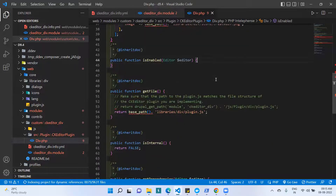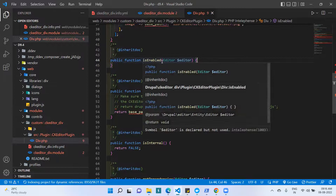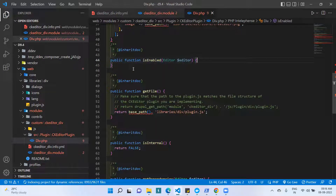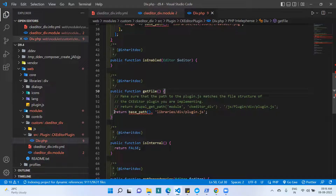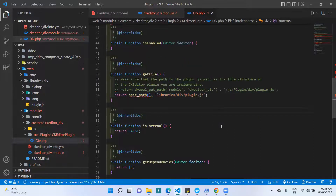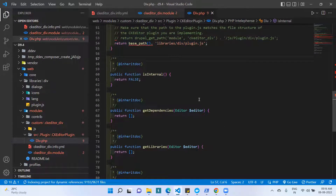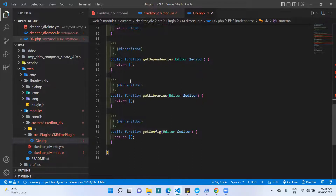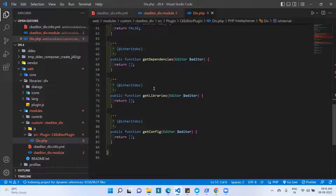Next I created the 'isEmbedded()' function, which is compulsory but I did not change it — I just declared it. Then there is the 'getFile()' function, where I specified the JS plugin file path. I also declared 'getDependencies()', returning an array. I did not make changes to these functions but they are required, so I declared them in the PHP file.